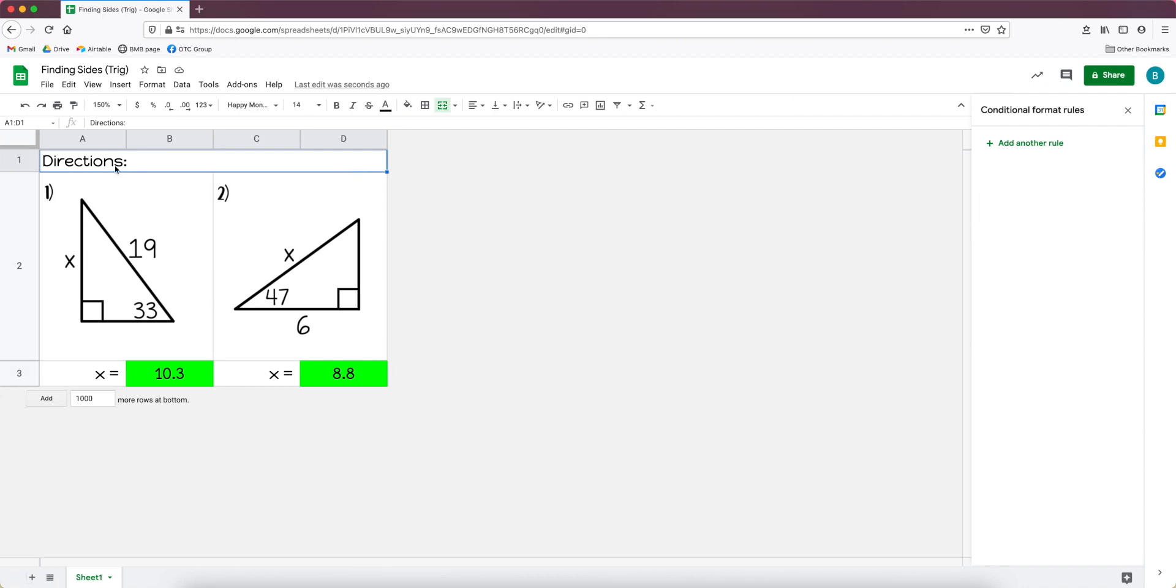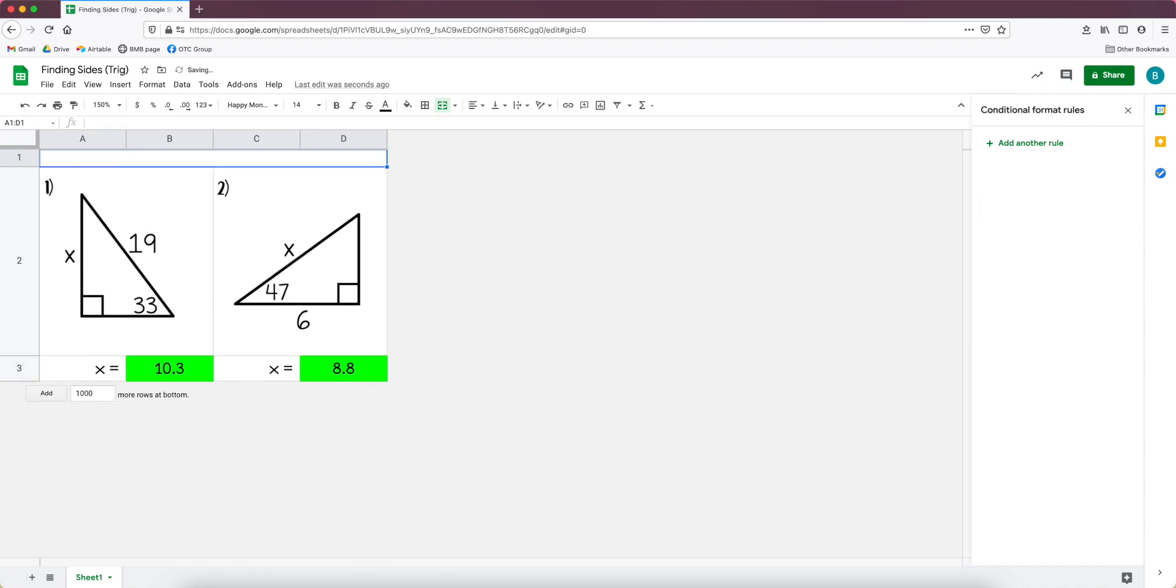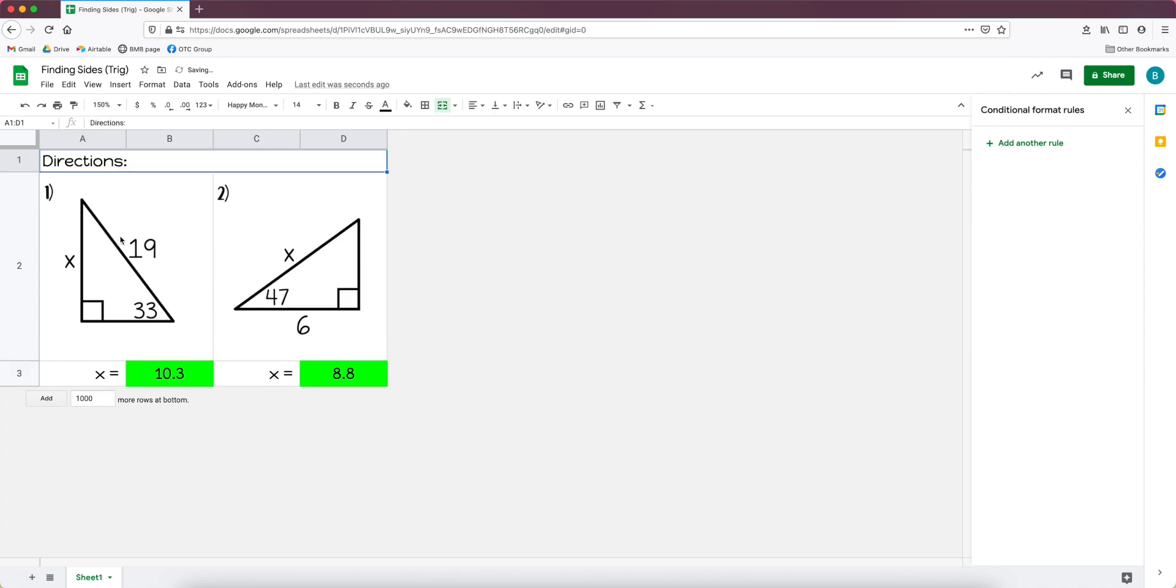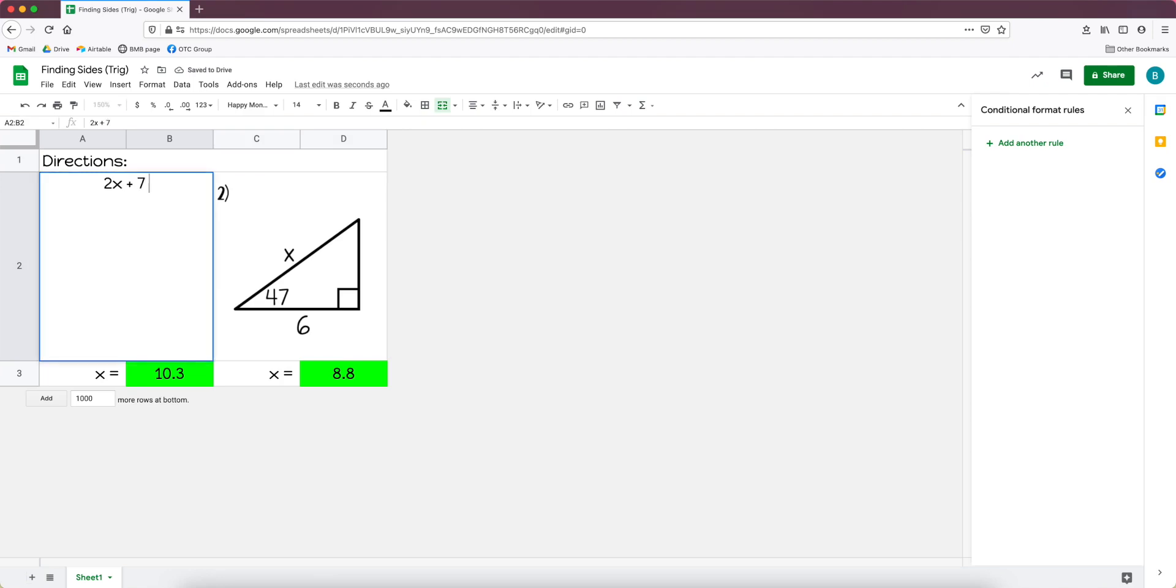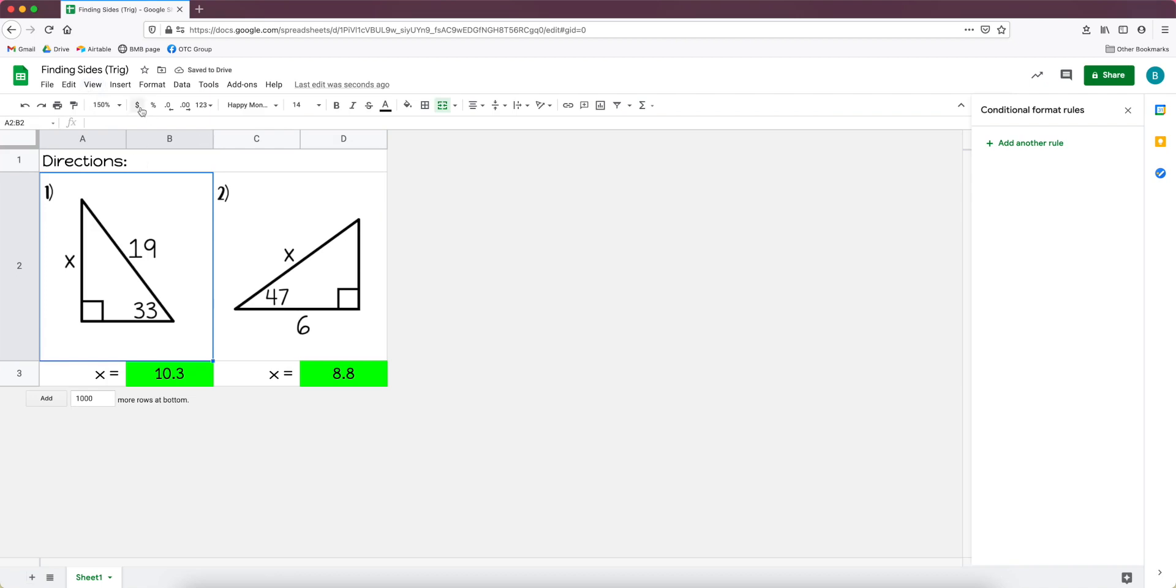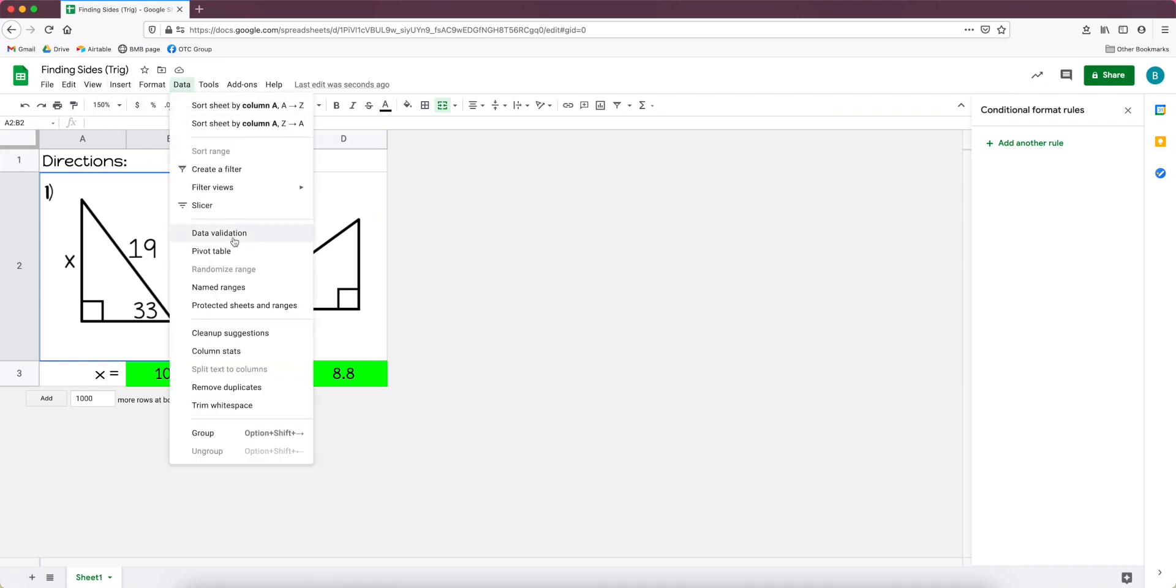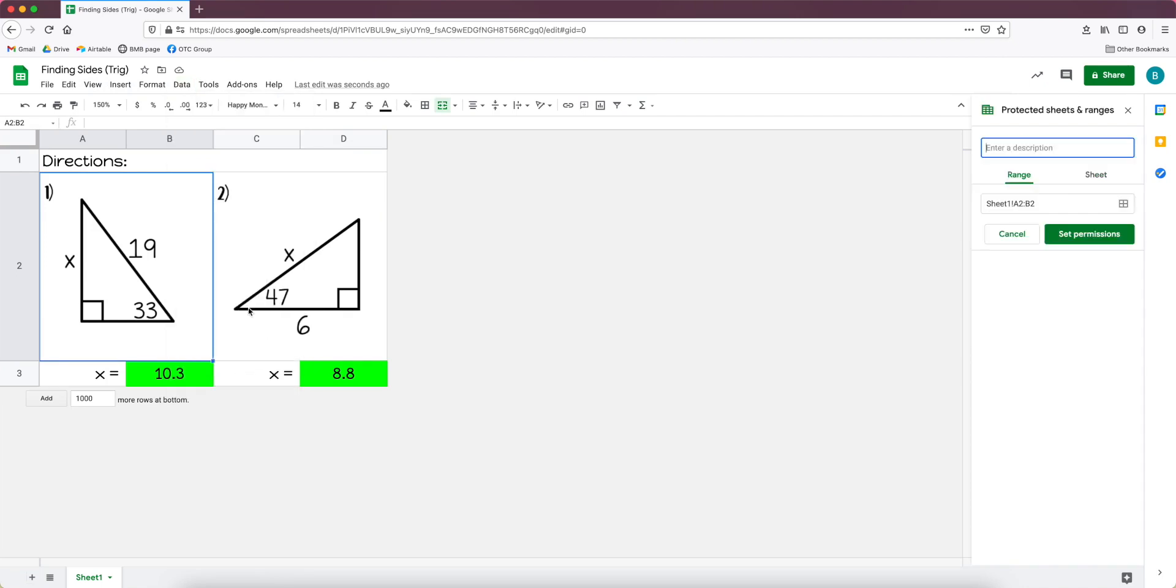So that is the gist of it. What we could also do after that is put protections on it so that students couldn't take out the directions or, let's say you typed in a problem instead of having a picture here. If you had, you know, 2x plus 7 equals 12 or something and you don't want students to change it, we're going to put protections on the cells. Let's put my picture back real quick.